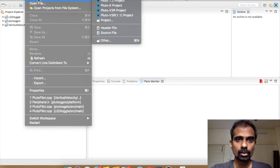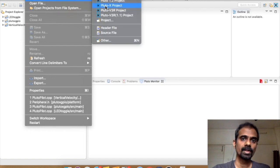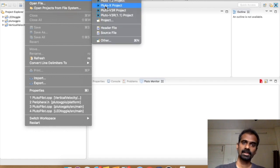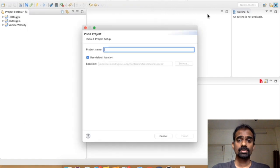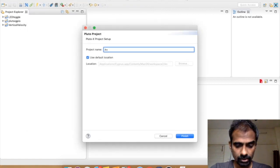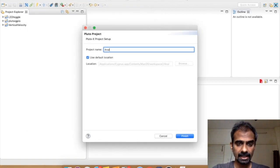The first thing we want to do is open up a new project and it's going to be a Pluto X project. So let's name the project analog test.